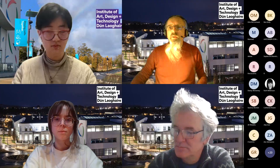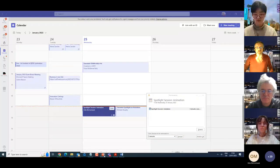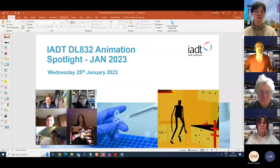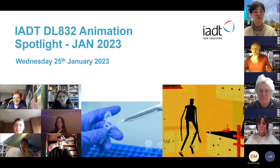I'm just going to share my screen here and put up the PowerPoint. Can everyone see that? Yes. Cool.